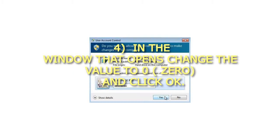Step 4: In the window that opens change the value to 0 and click OK.